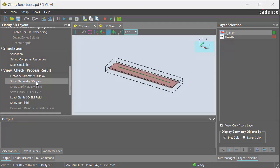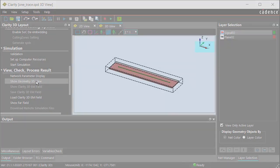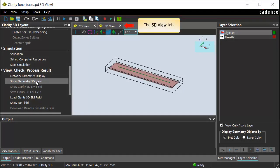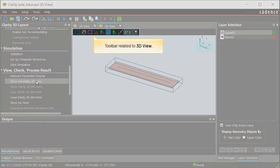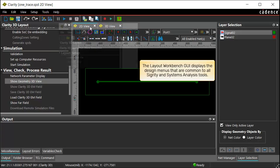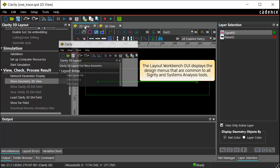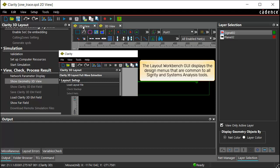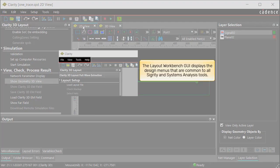The 3D layout view of the design is displayed in a separate 3D View tab. The toolbars related to the 3D view are displayed under this tab when invoked. The Layout Workbench GUI displays the design menus that are common to all security and systems analysis tools.